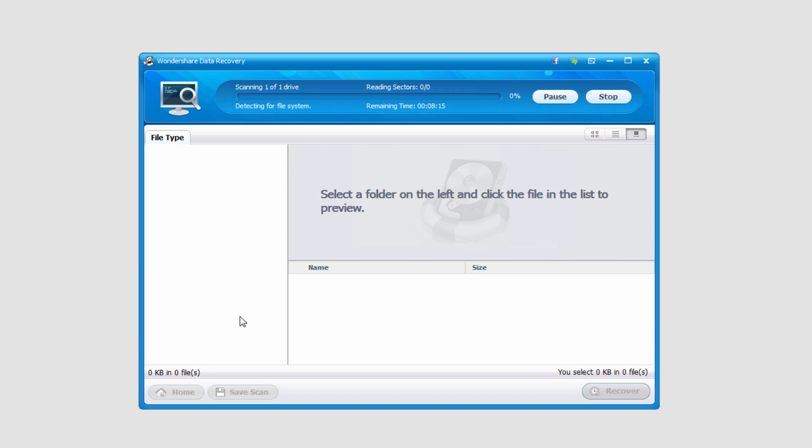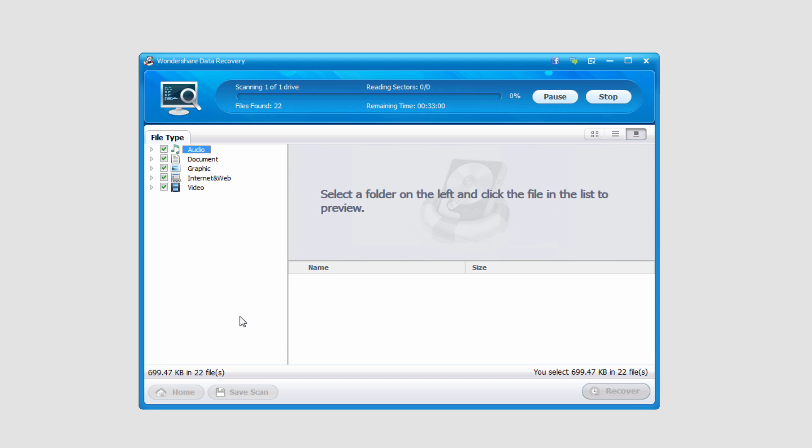If you do the for all files feature, it will do a much more detailed search, but it can take a lot more time depending on how big the hard drive is.